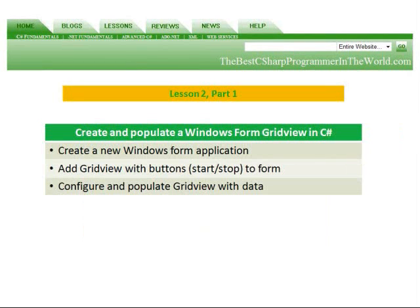In Part 1, we're going to create a new Windows Form application. We're going to add a grid view with buttons to stop and start to the form, and we're going to configure and populate the grid view with data.